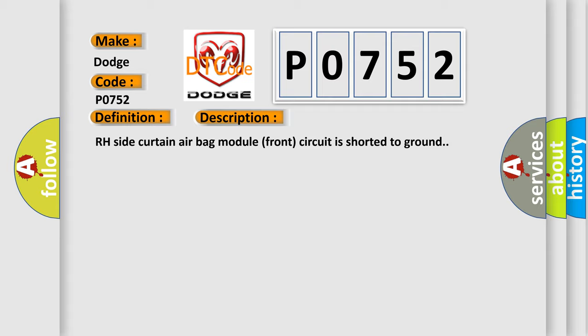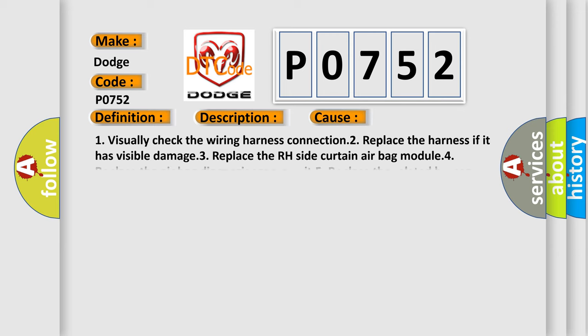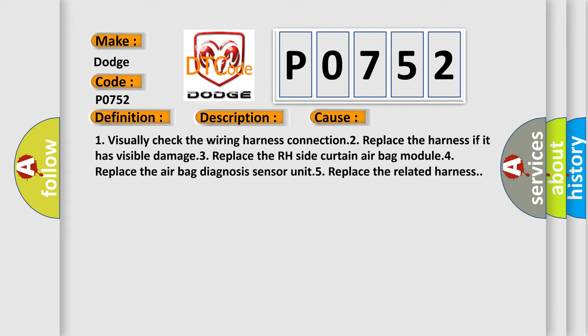This diagnostic error occurs most often in these cases: 1. Visually check the wiring harness connection. 2. Replace the harness if it has visible damage. 3. Replace the RH side curtain airbag module. 4. Replace the airbag diagnosis sensor unit. 5. Replace the related harness.